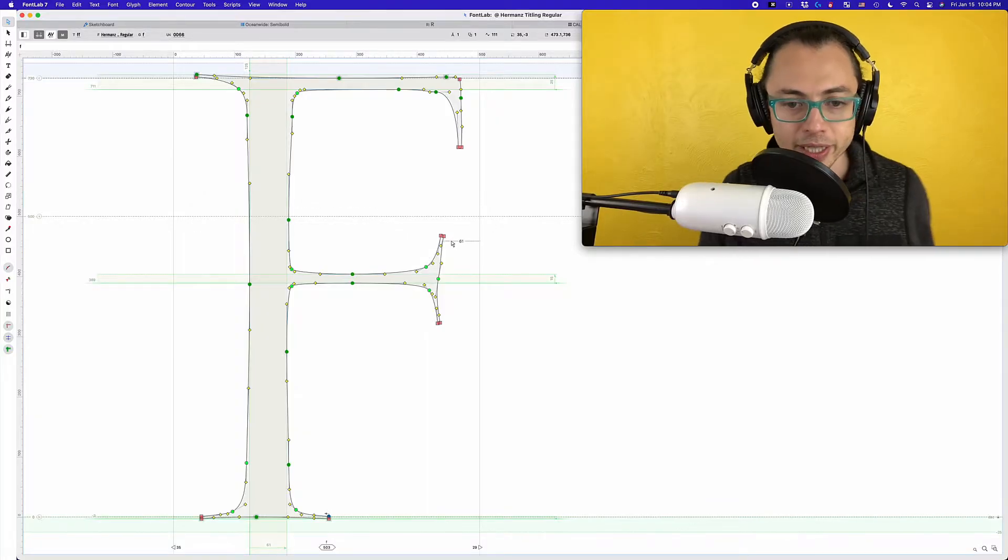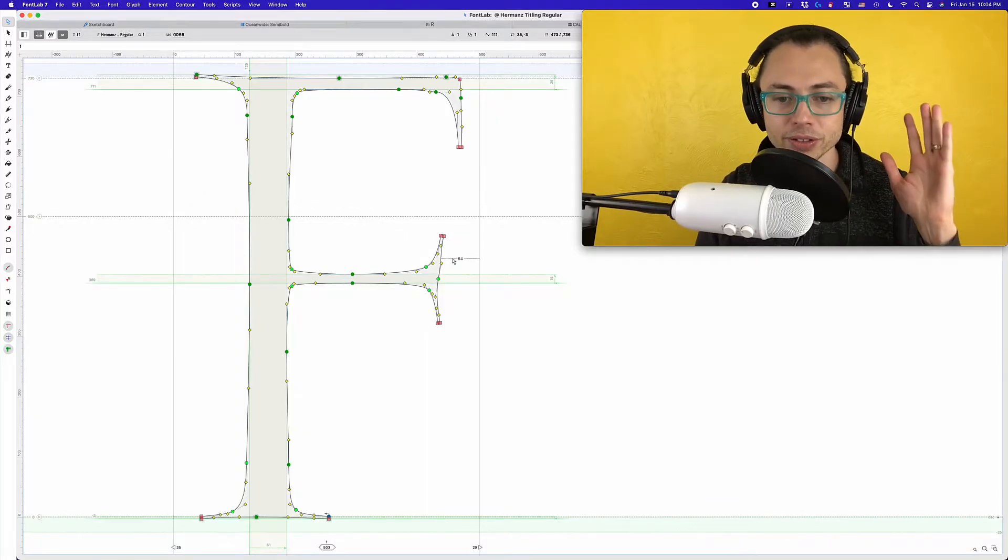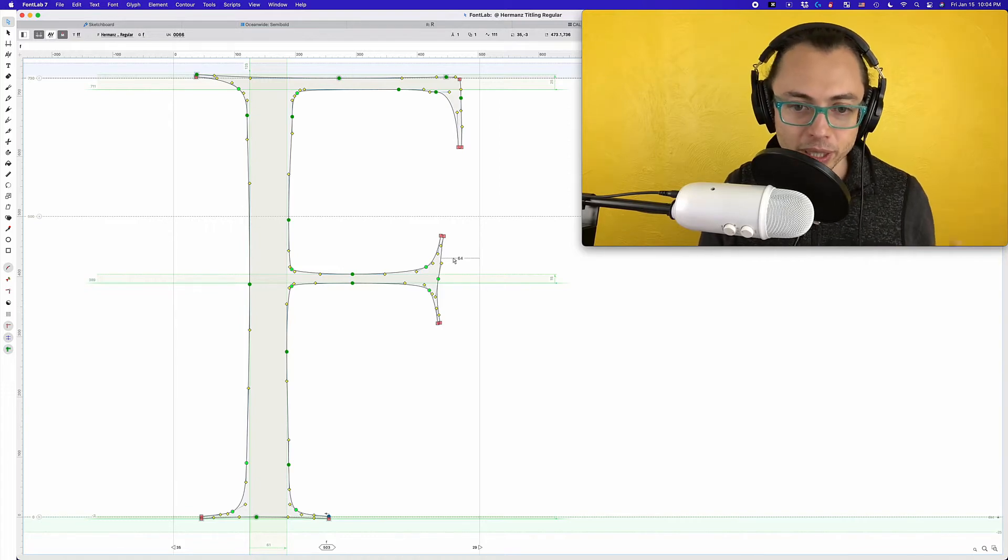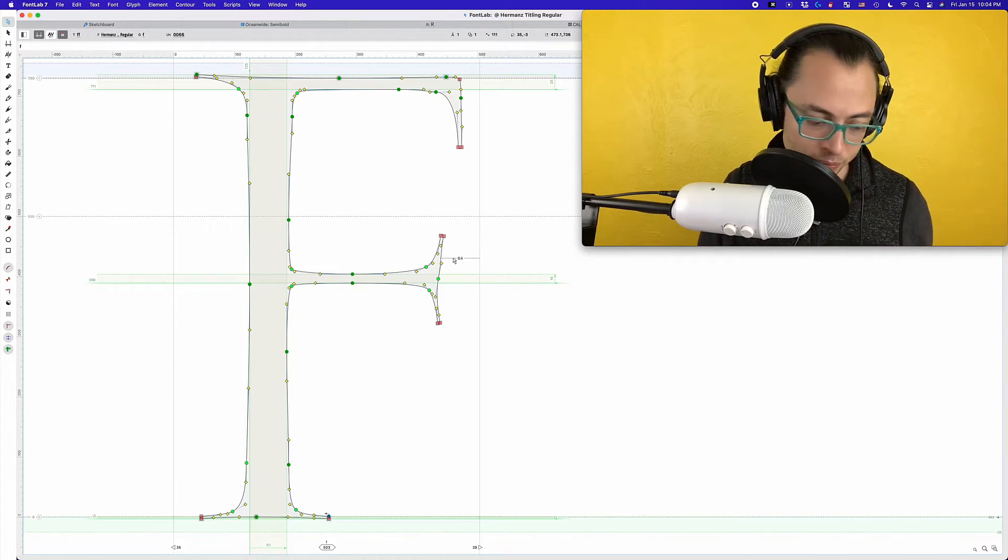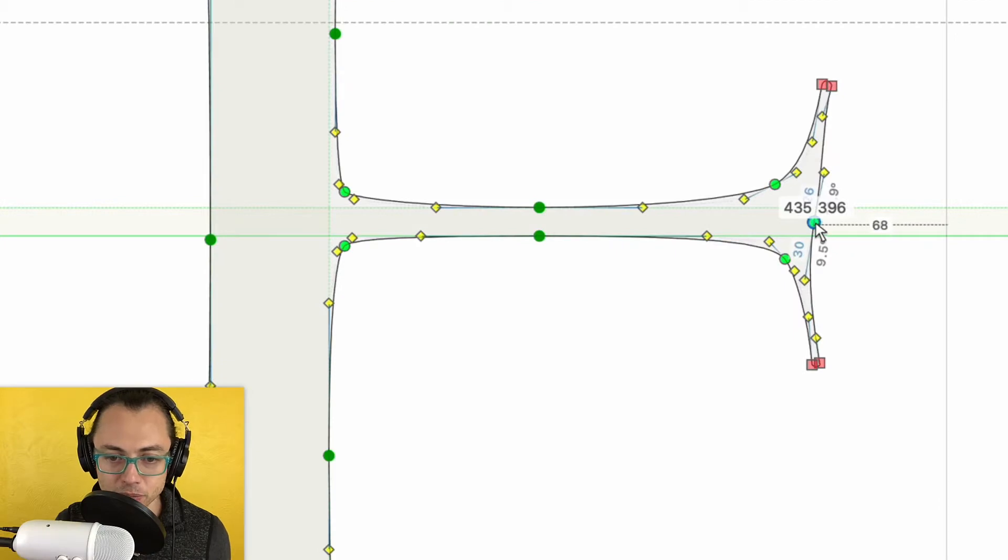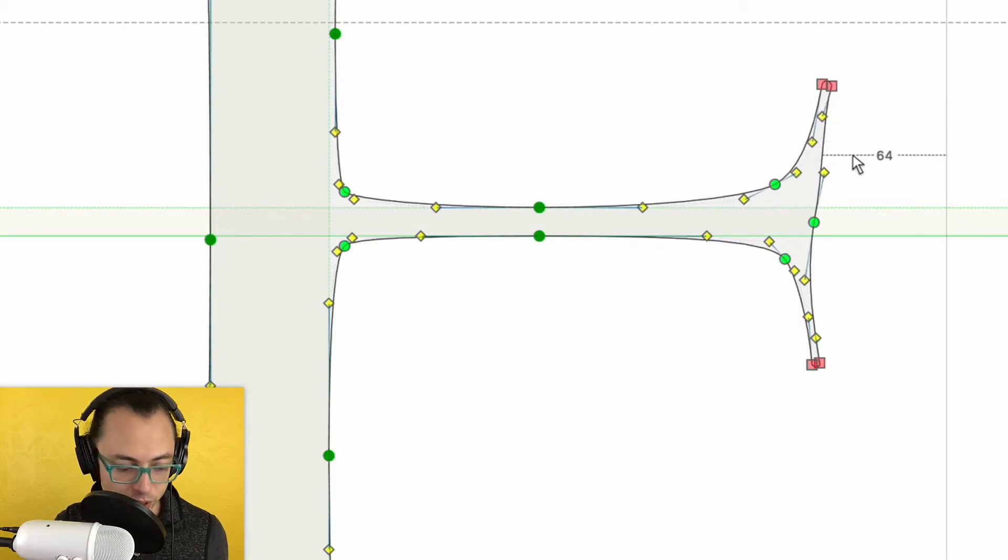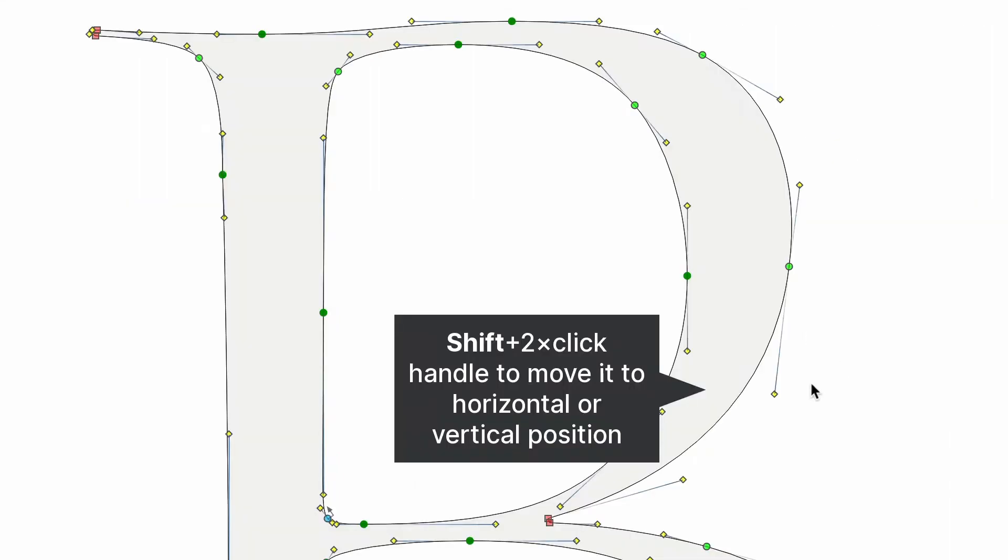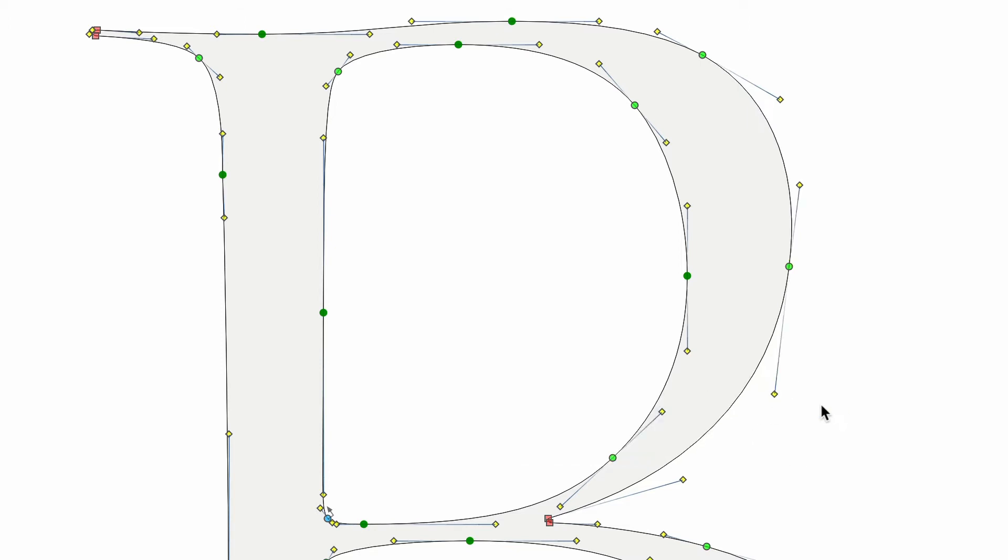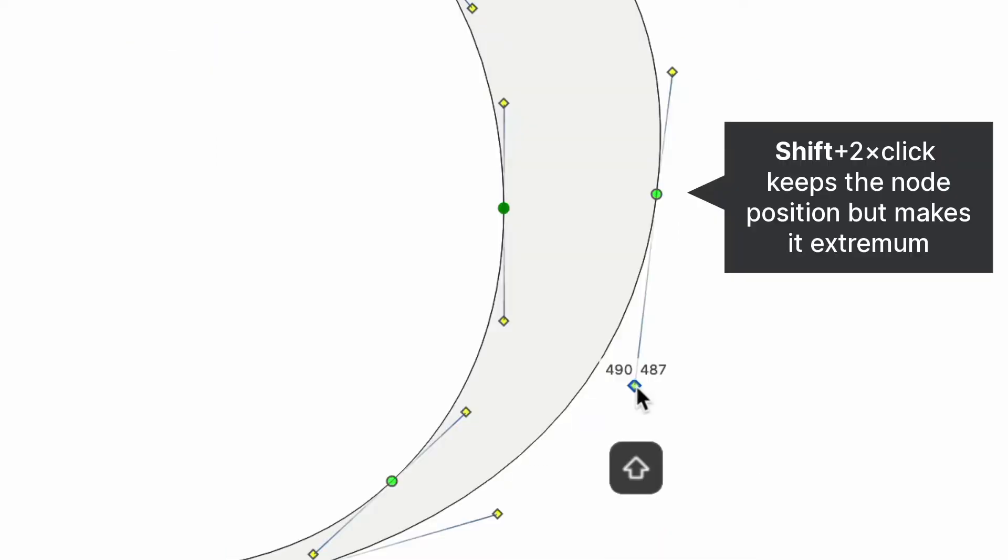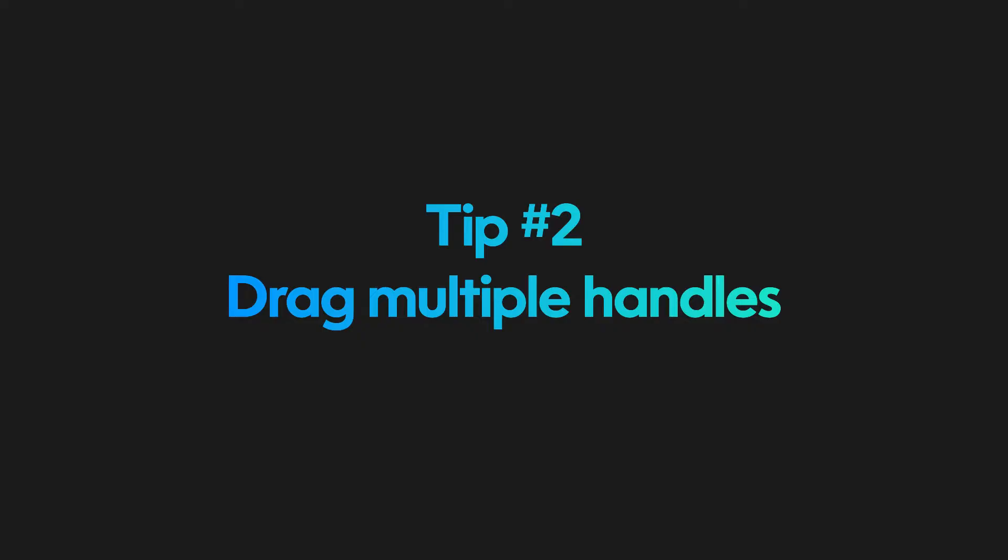Tip number one: get your handles lined horizontally or vertically depending on what you need. So here on this F, this is a node that you might want to have actually vertical. Hold down shift and then double-click on any of its handles, and it goes straight up and down. Another way to do it: hold down option and then double-click on the handle. You use this to slide it. The difference is option optimizes the shape to make sure that the shape is staying the same.